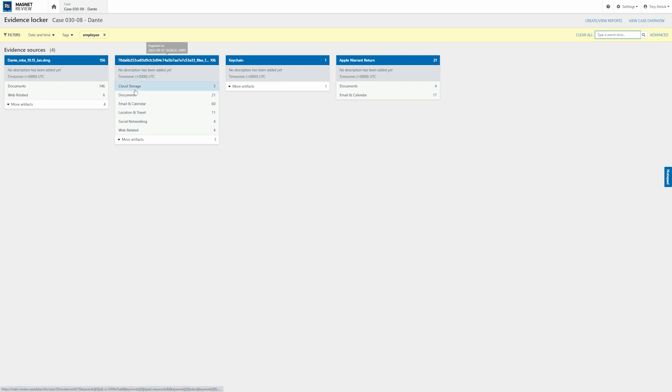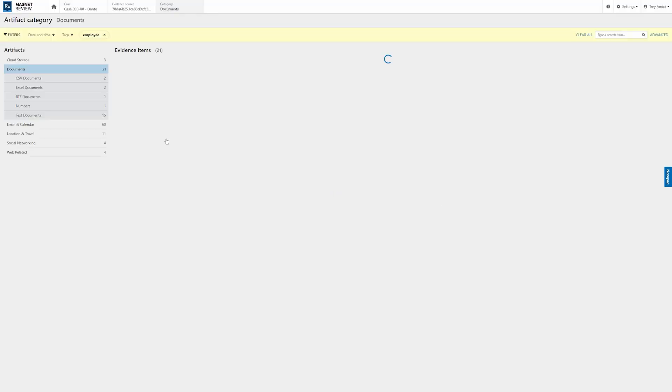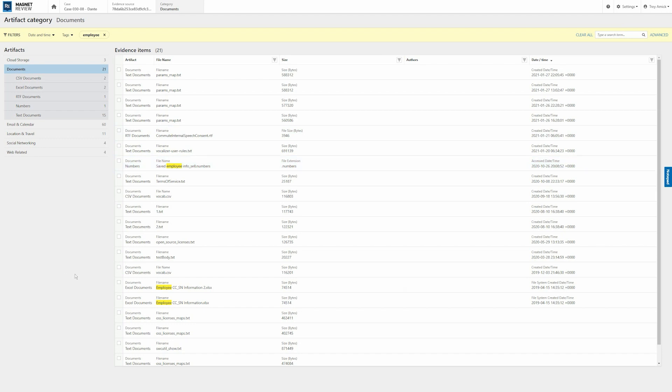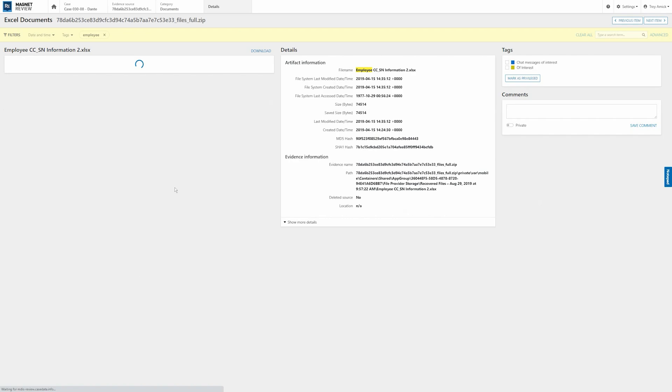On the full file system zip, I'm going to go ahead and select documents. And here you can see we have some information with a dot numbers extension. And then we have an Excel documents file here as well. I'm going to select that one.